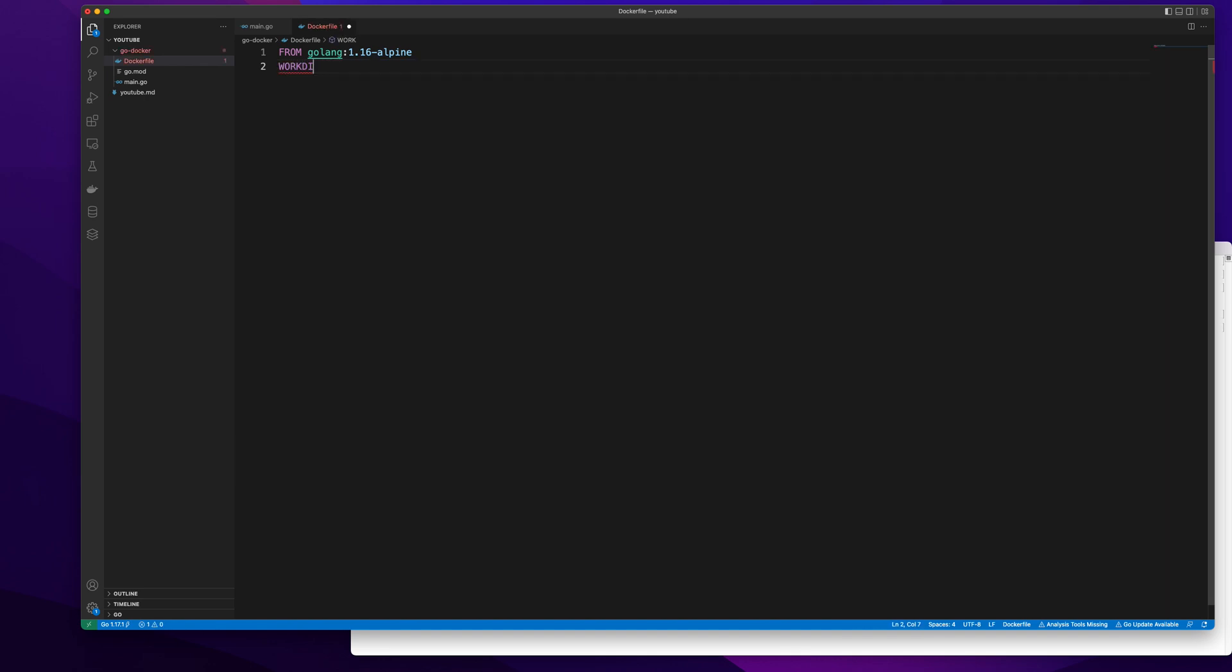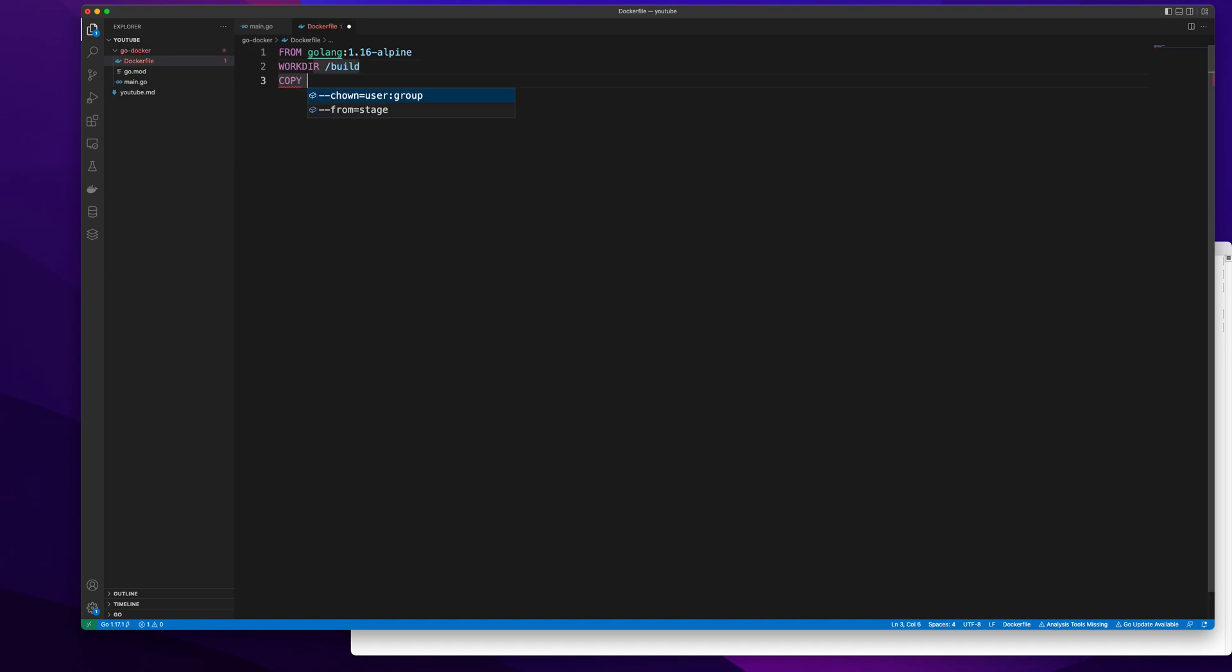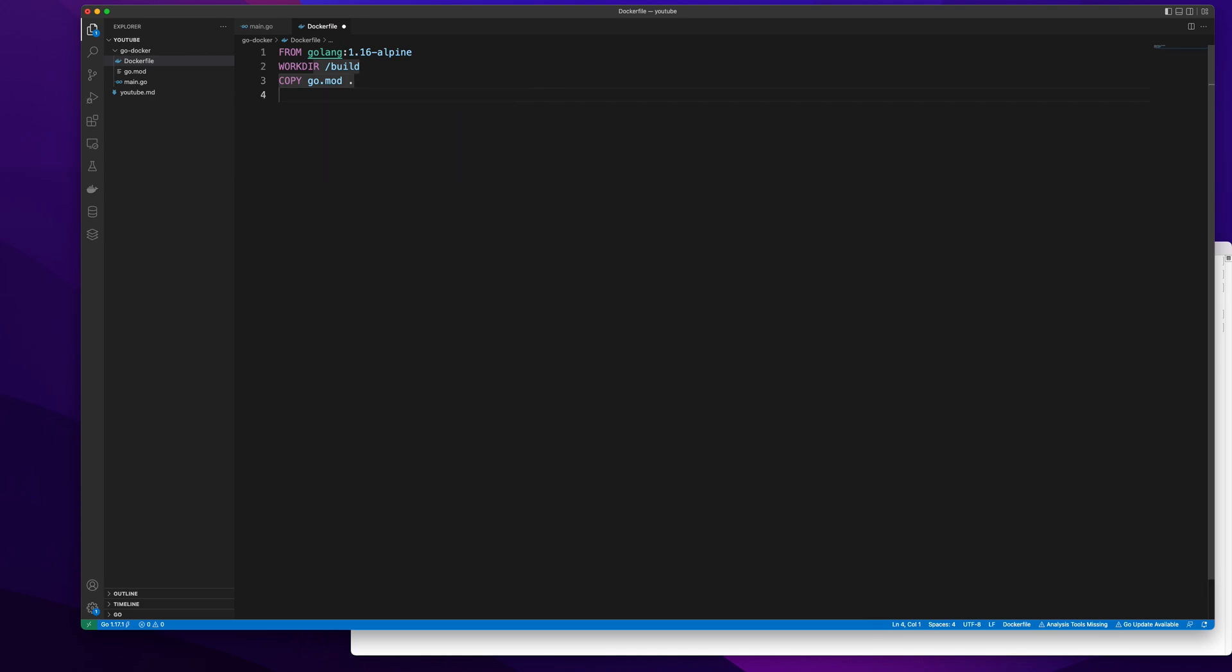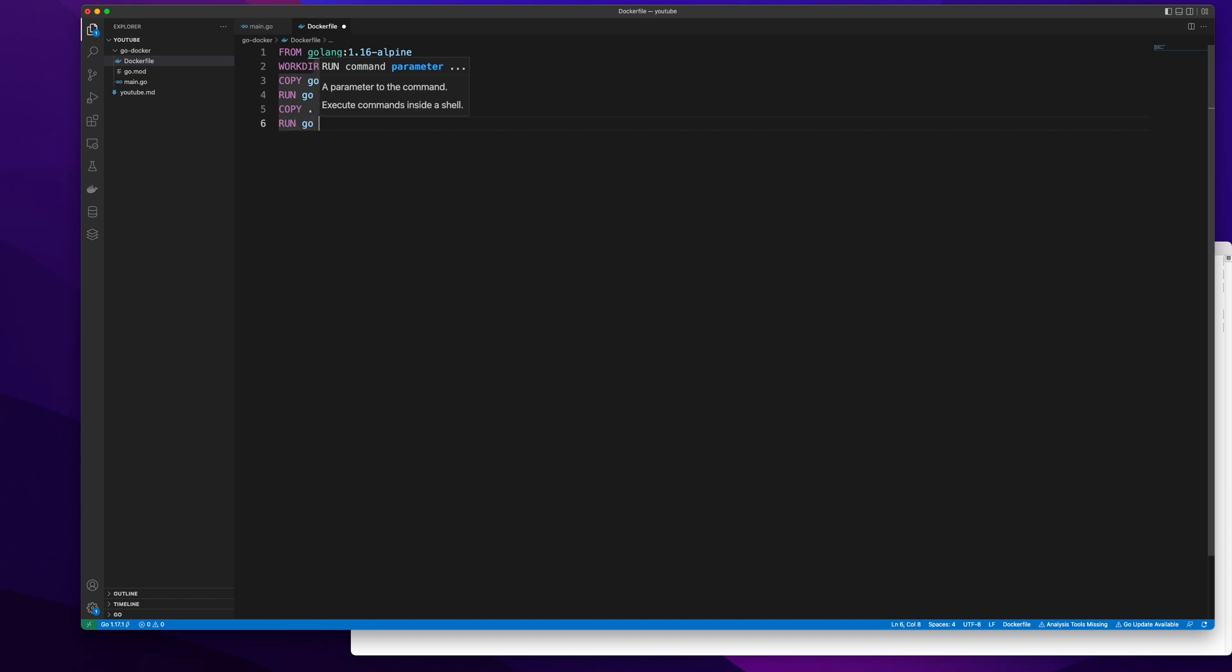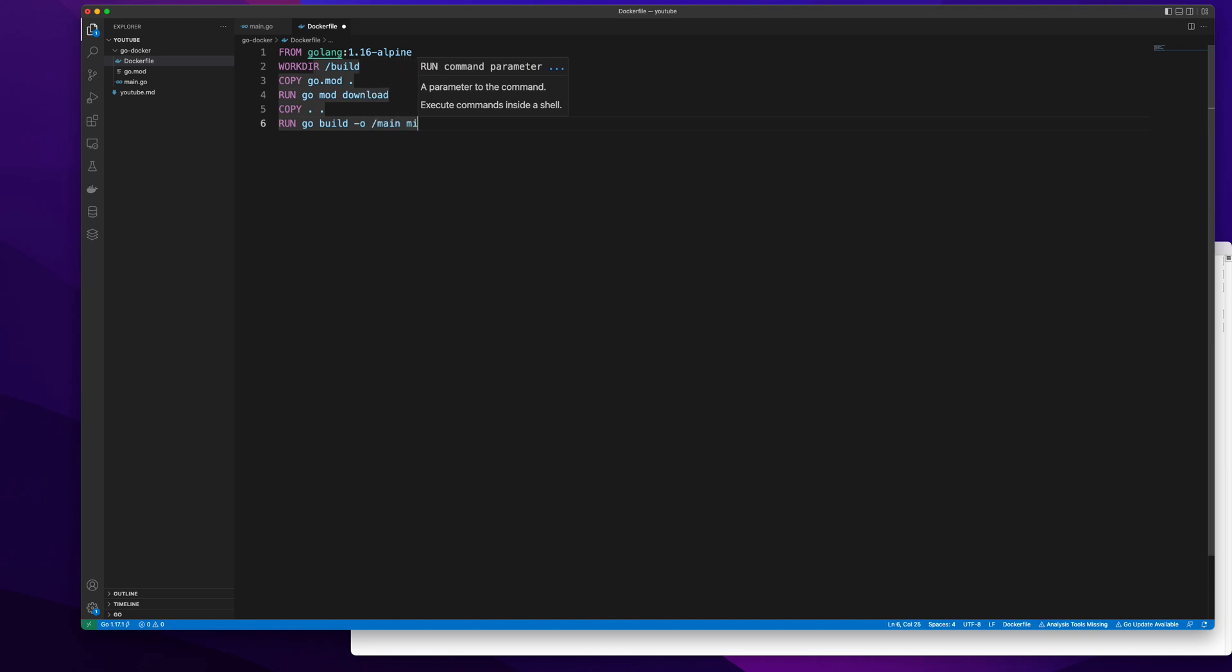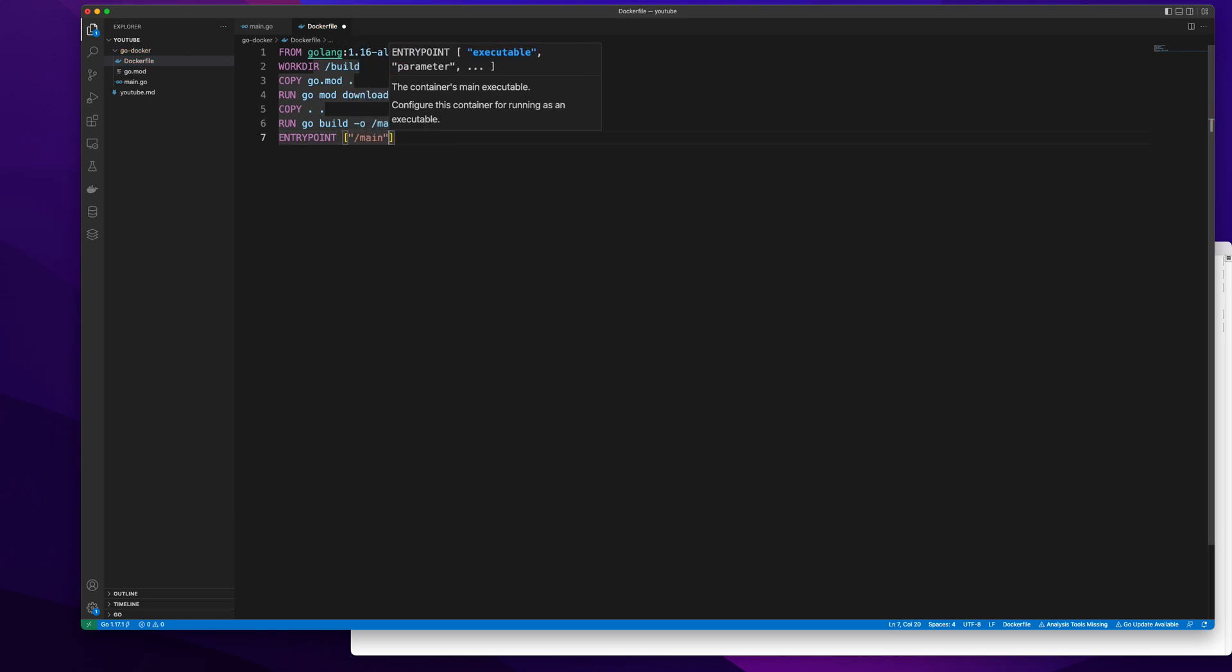Work directory is going to be build in our case. Then I'm going to copy everything that's in go mod to the default directory inside docker container, then run go mod download to download all the dependencies we need, copy everything back, run go build to build our application. After this our entry point will be our main object.